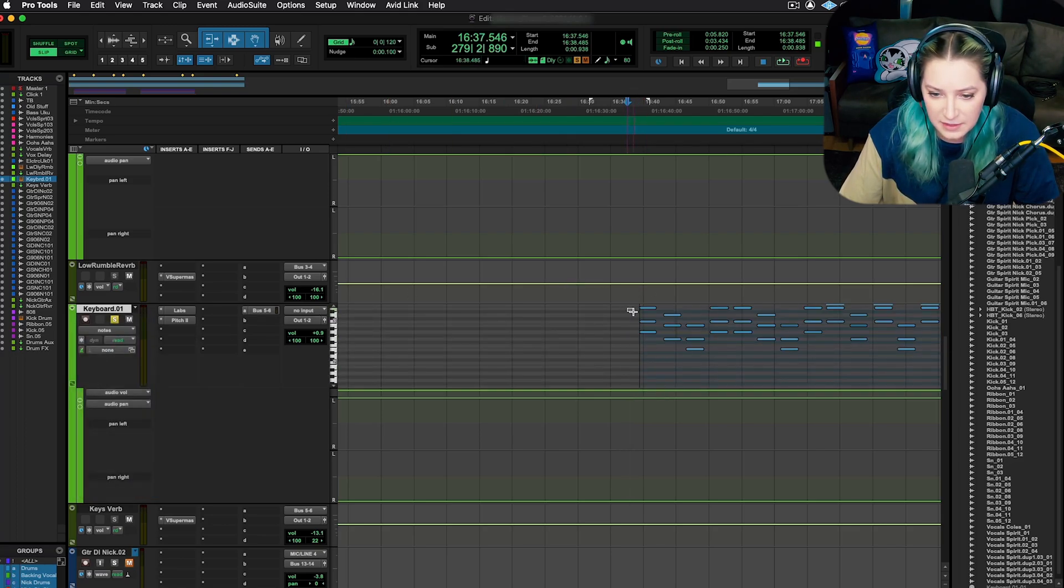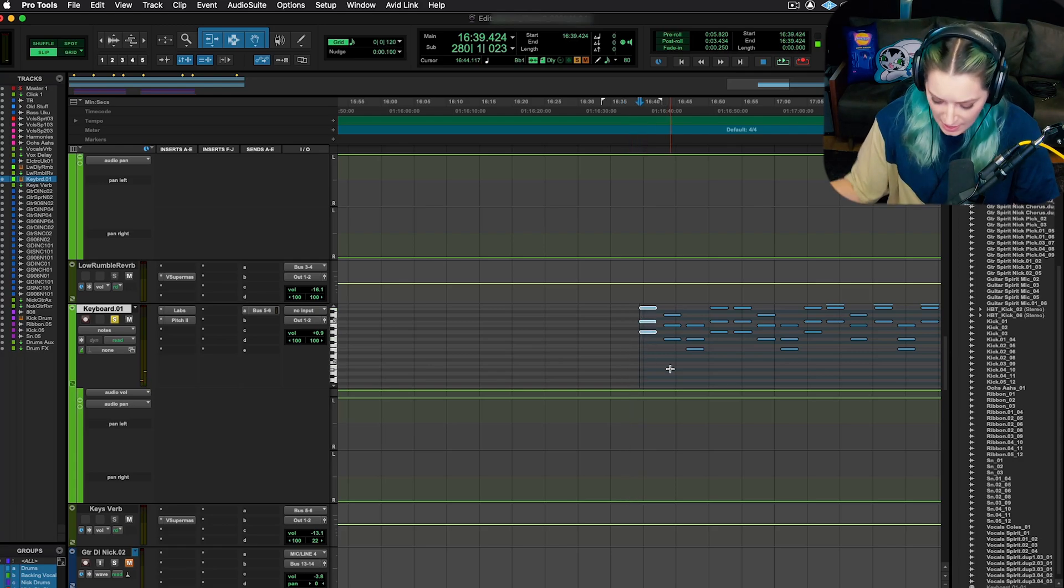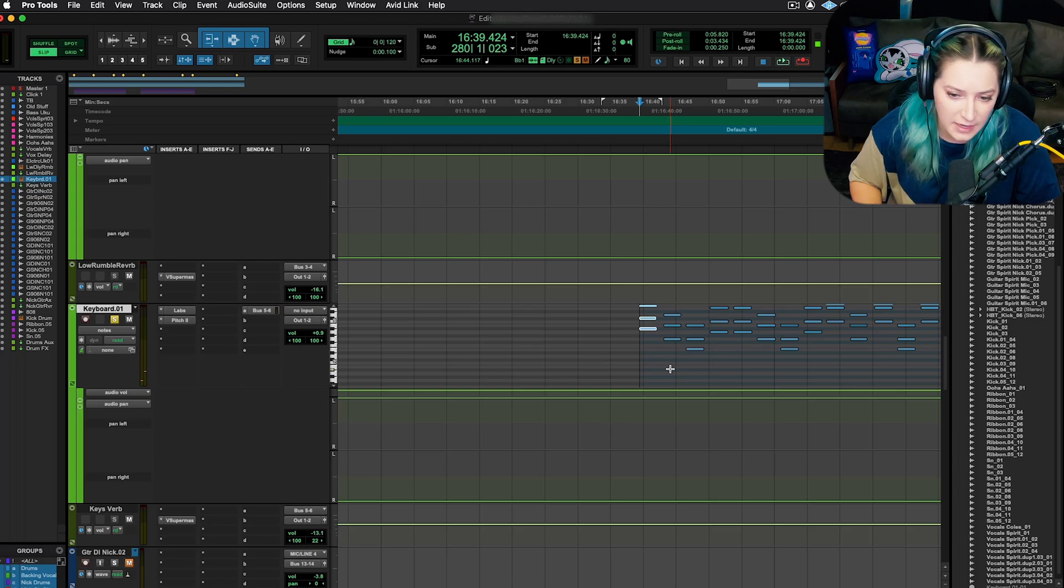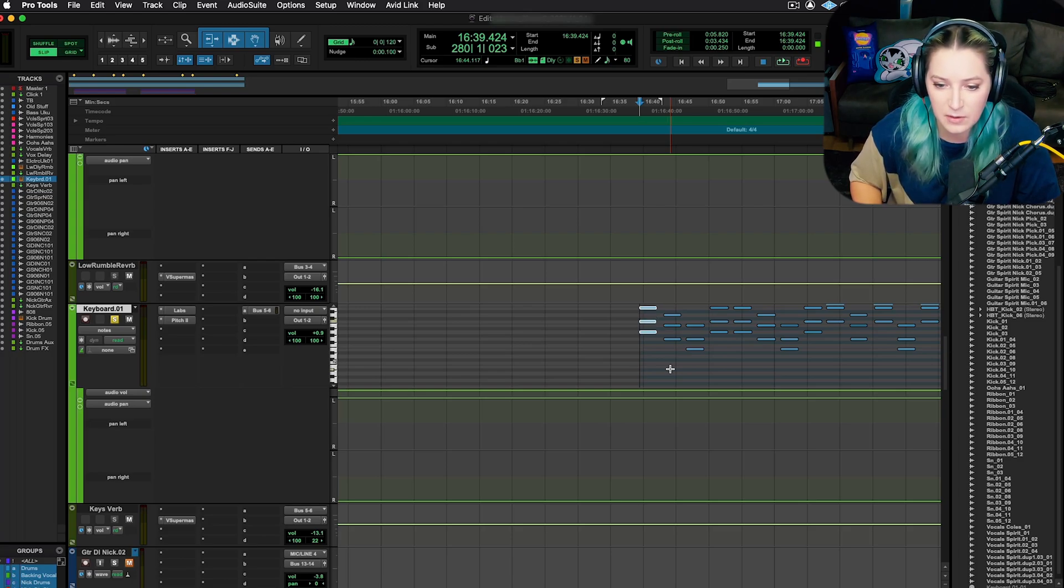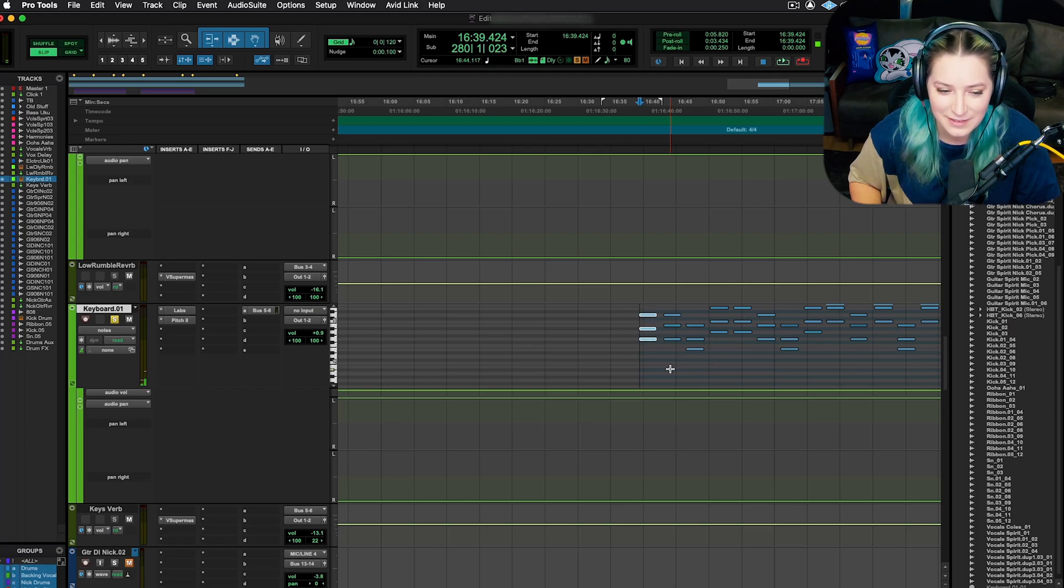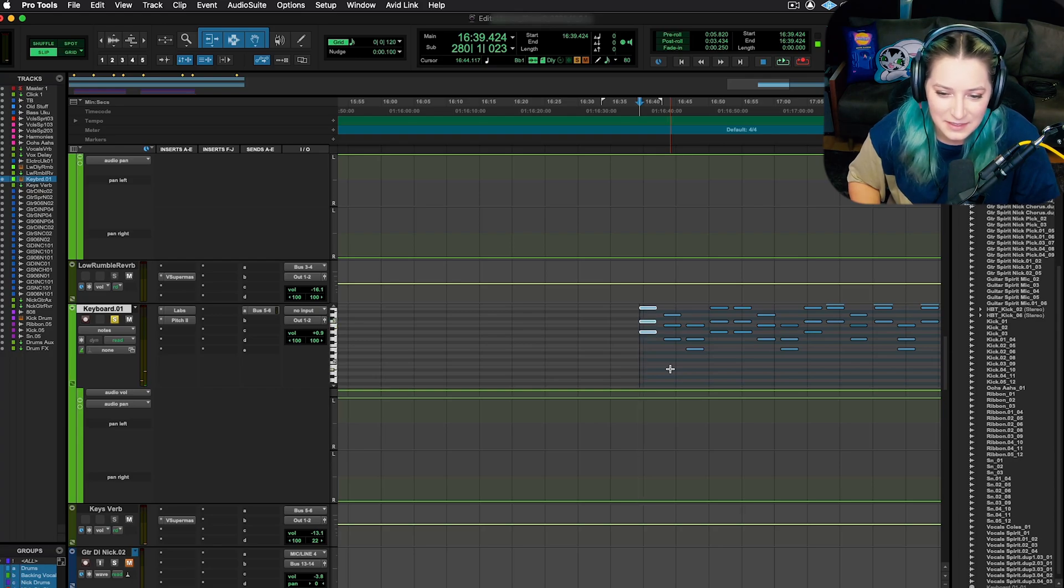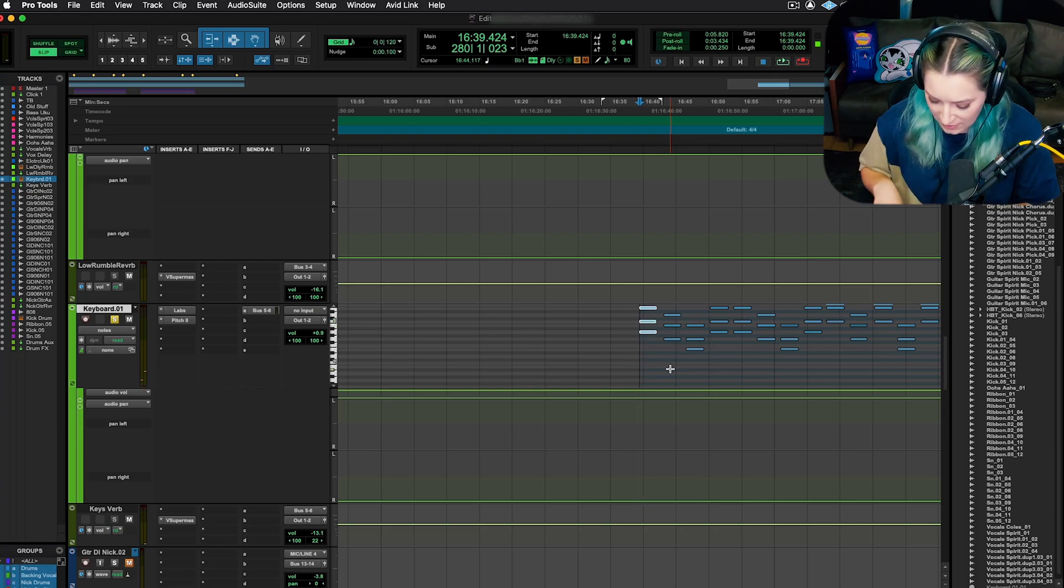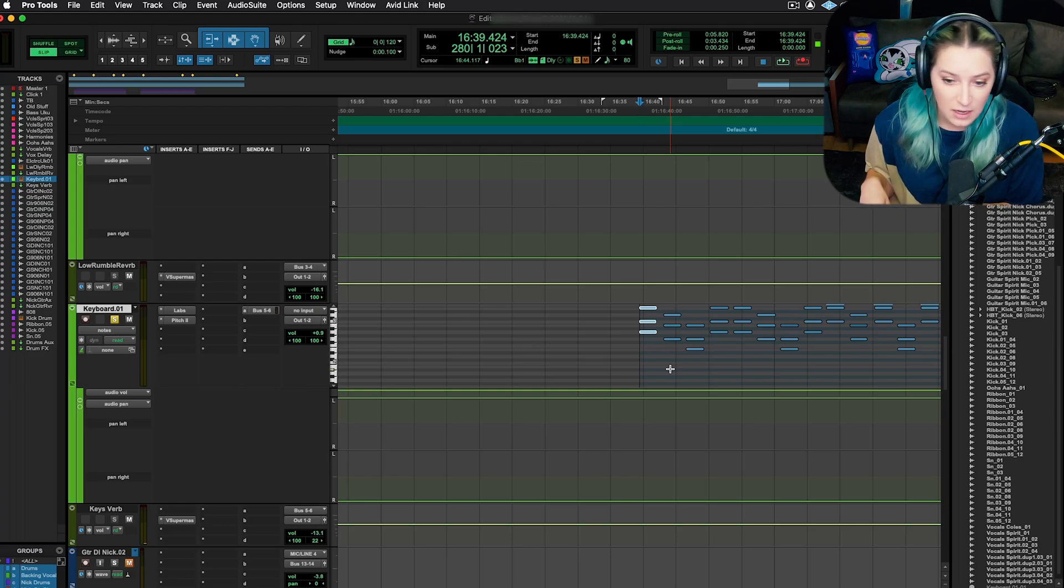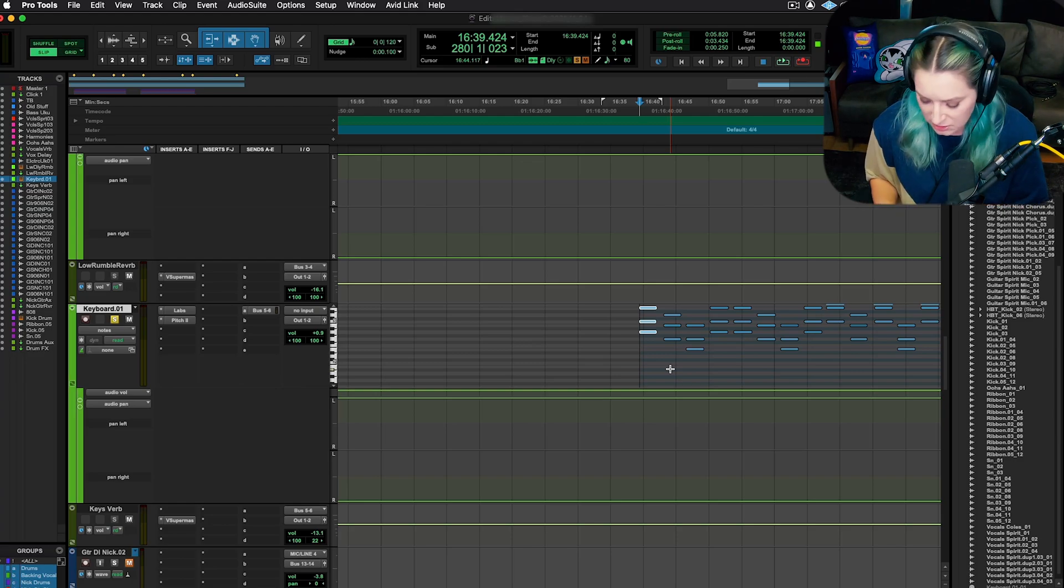And then what you can do is you can just highlight the notes you want to affect. So I'm going to do these three. And then I'm going to hit the up arrow on my keyboard. So I can hit up to go up one semitone or I can hit down to go down one semitone. And you can hear it kind of play each time I do it. So up and down arrow, that's just your regular up and down arrow on your keyboard. Those will transpose by one semitone each.